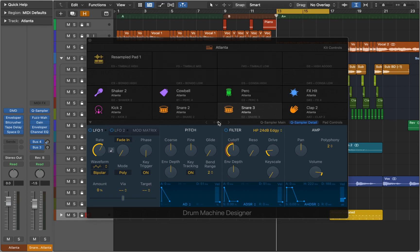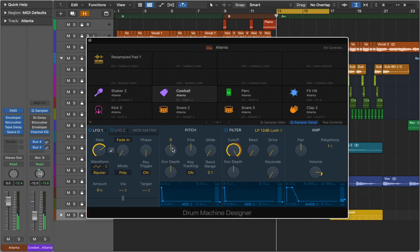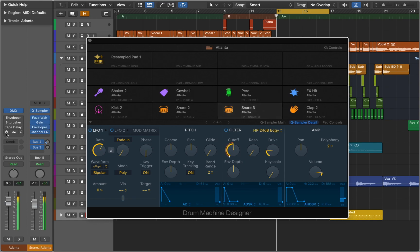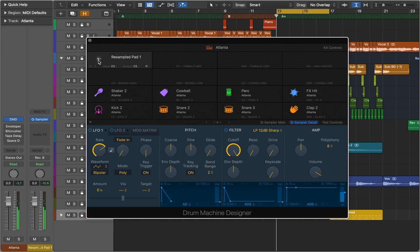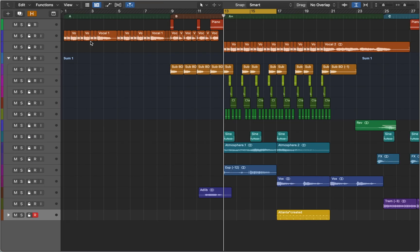Now we can reset our original sample and bypass all effects. And here's our resampled cowbell. This is a great way to customize Drum Machine Designer sounds on the fly and make them your own.